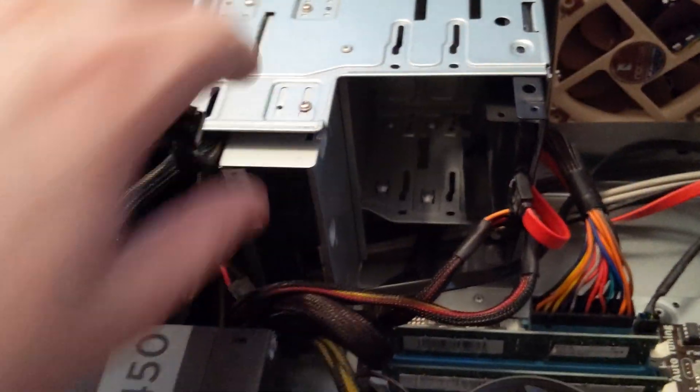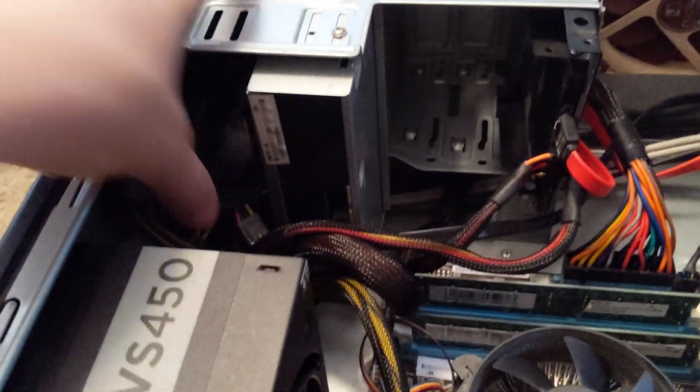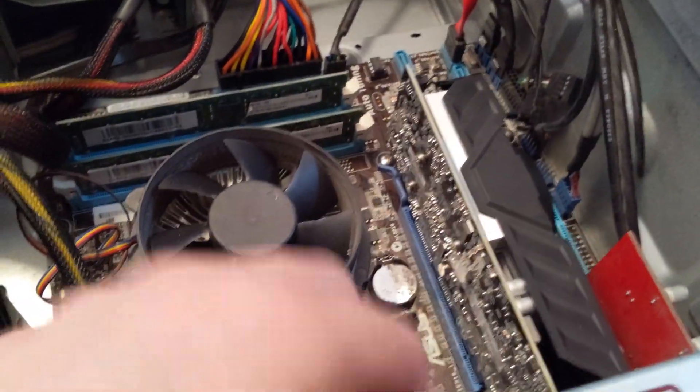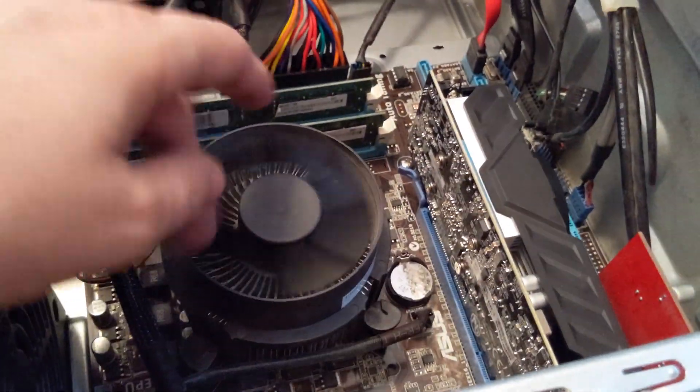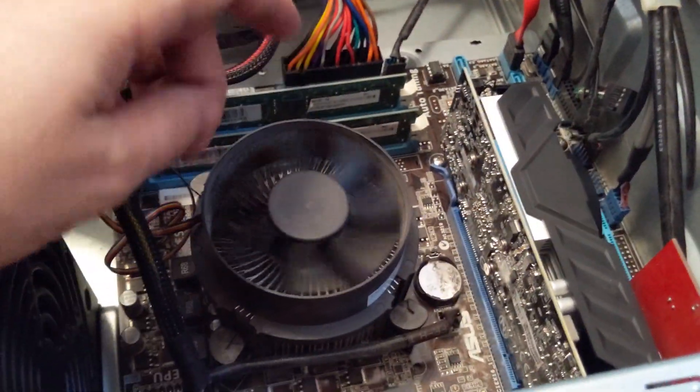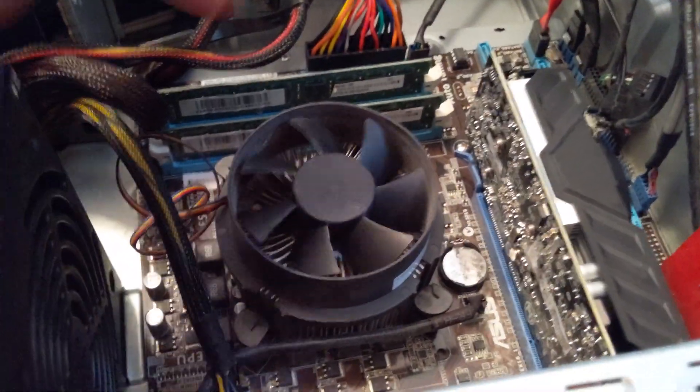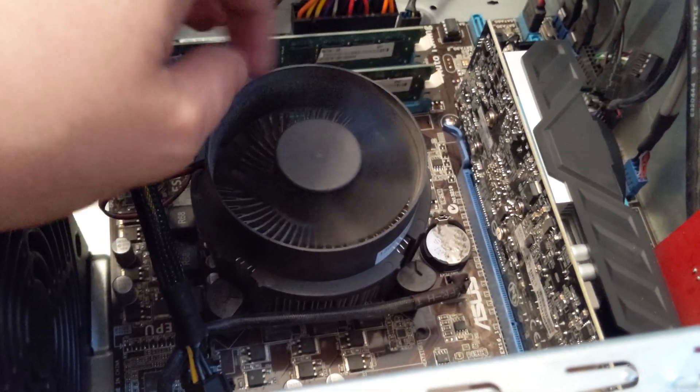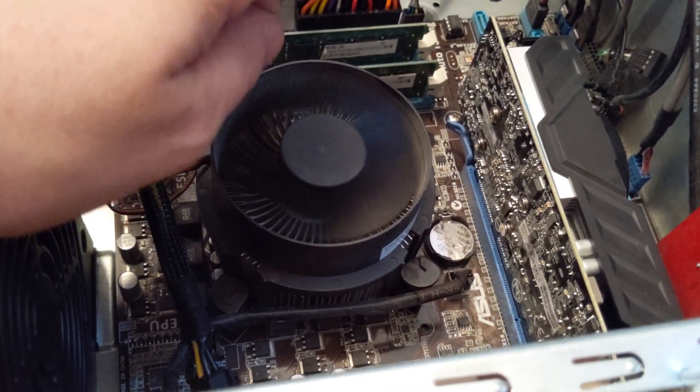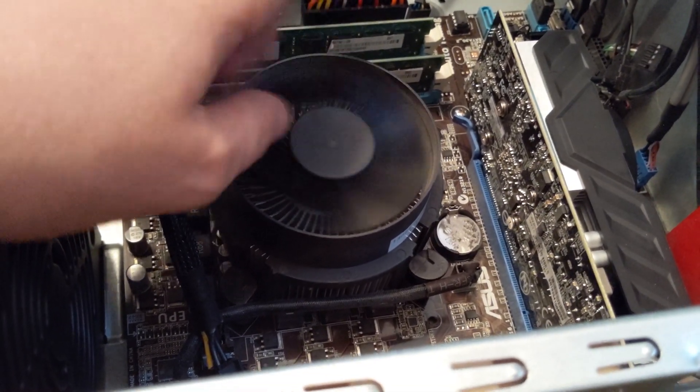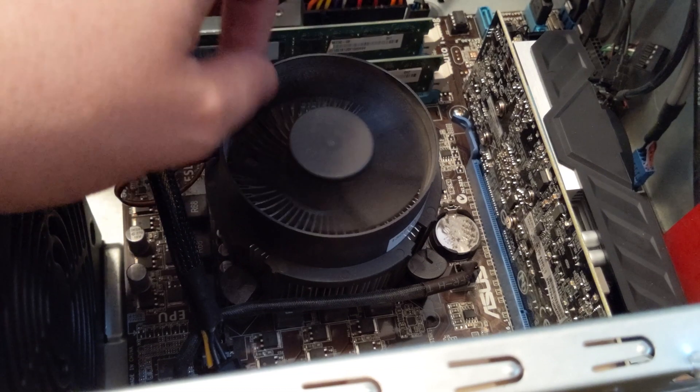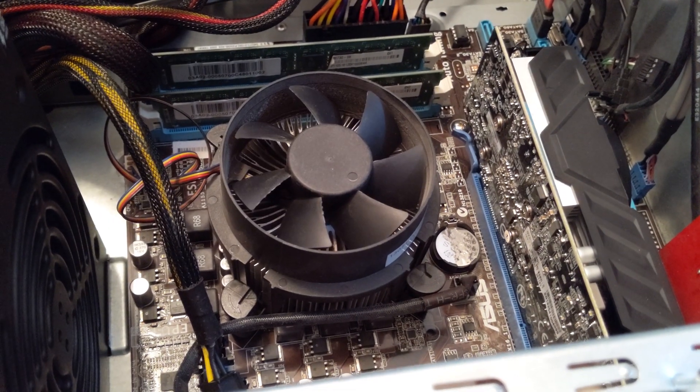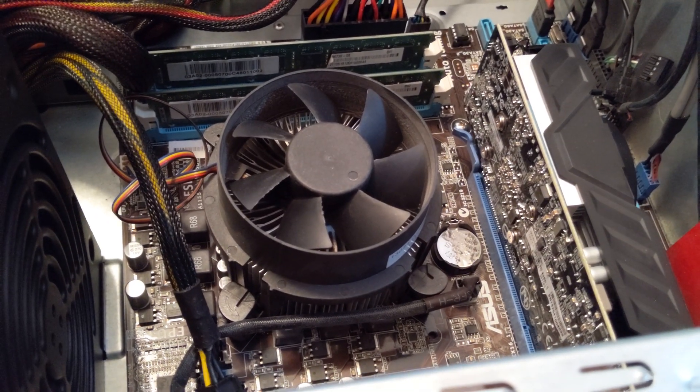And I will follow this up with a part two of when we take out this 1050 and put a 1660 in there and see how she performs. And one day I'll upgrade this stock Intel cooler, but it actually keeps it pretty cool. Never above like the 50s. So yeah, wait for part two. It'll be linked below.